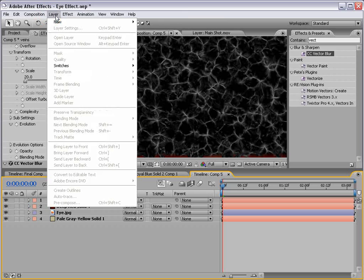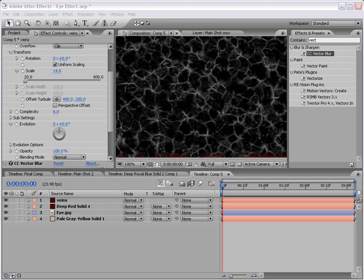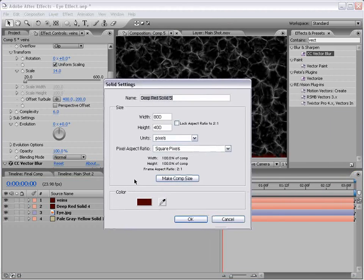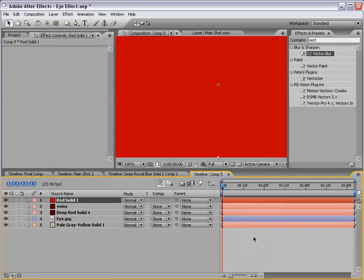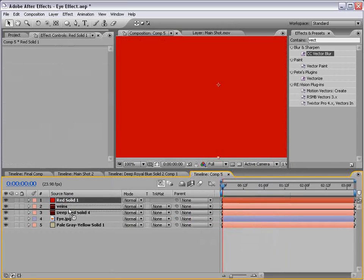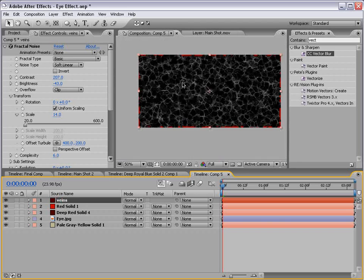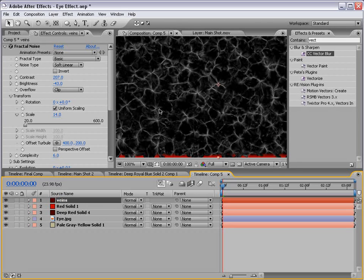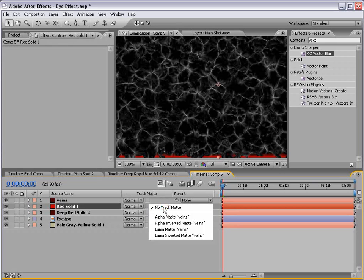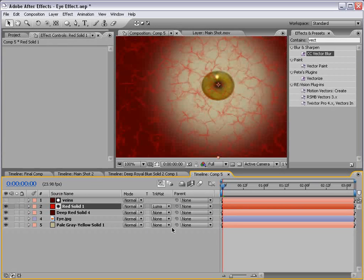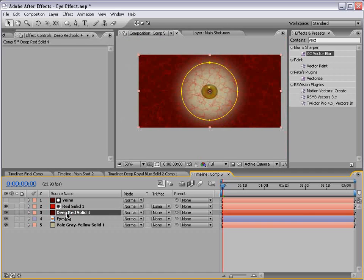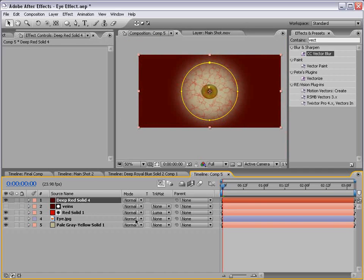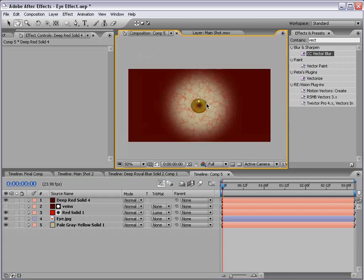Now I'm going to create a new red solid, put this below the veins, and then we're going to use this as the opacity map. With the red layer selected, I'm going to change the track matte to luma matte. That creates our veins.